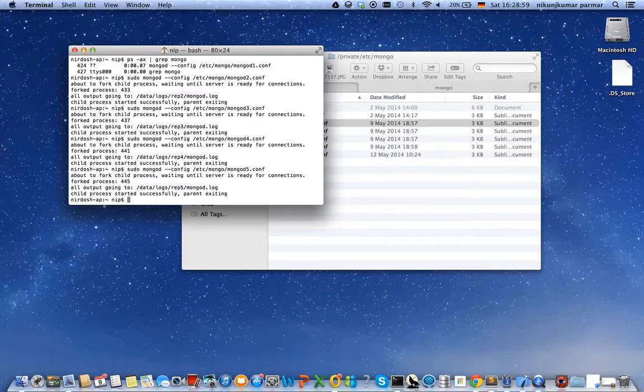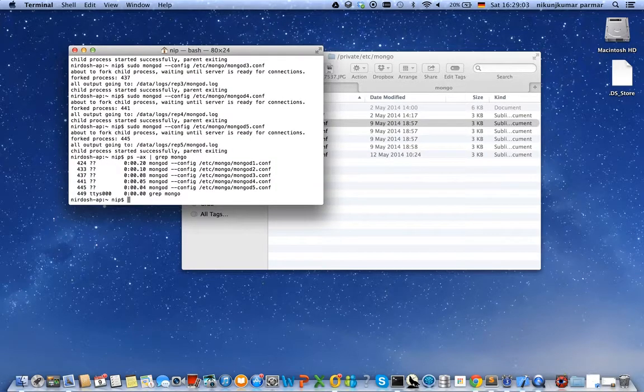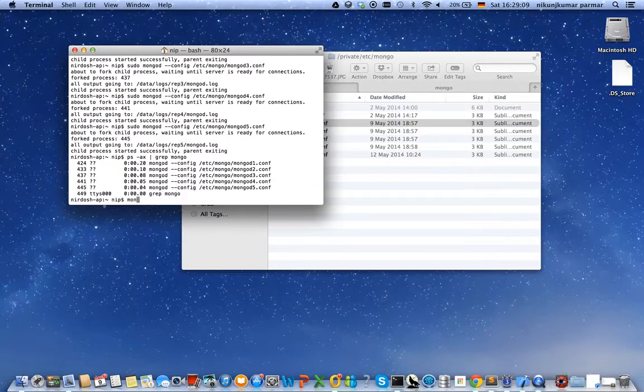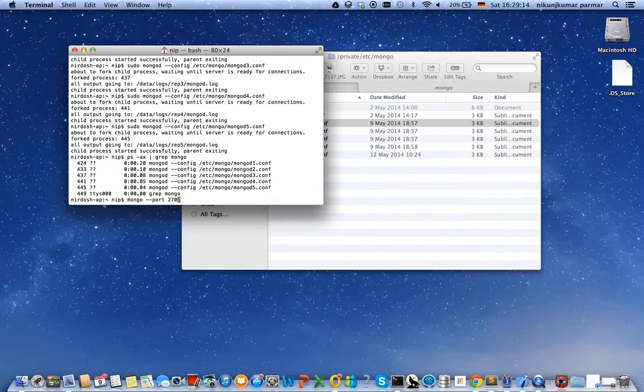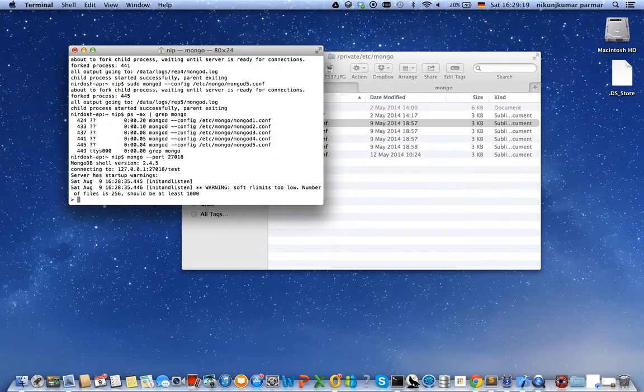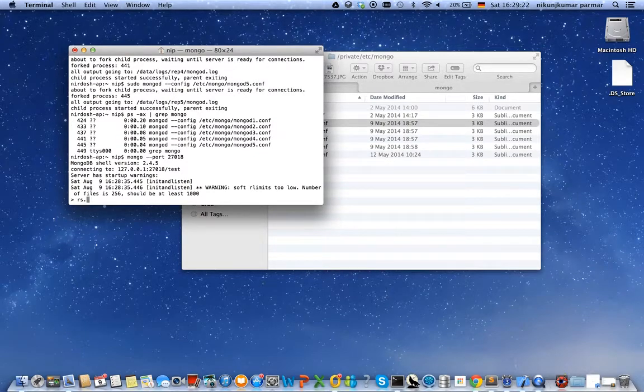Let's check if all of them are running. Yes they do. So let me now connect to one of the instances, the first instance running at port number 27018. Yes it is, and let's check out if there is already a replica set enabled